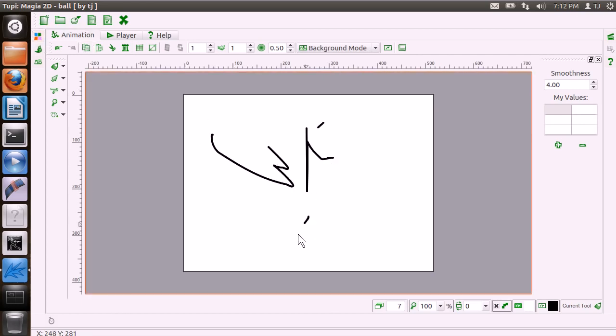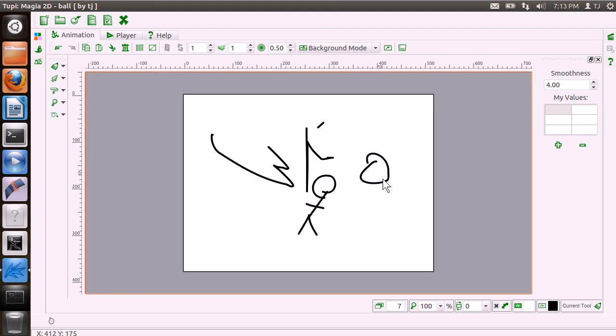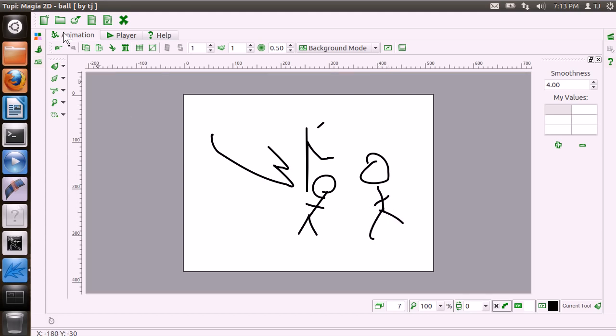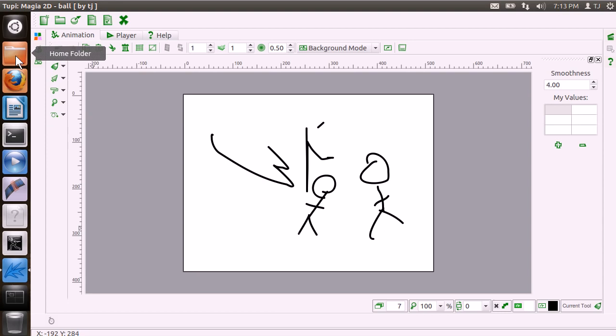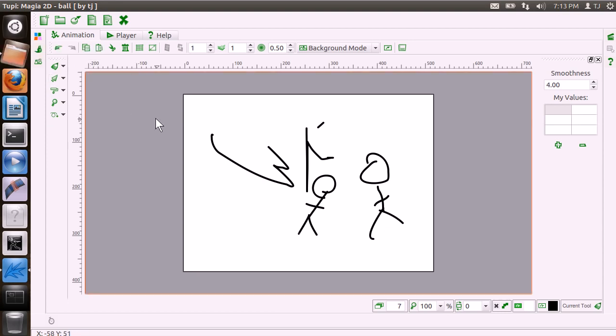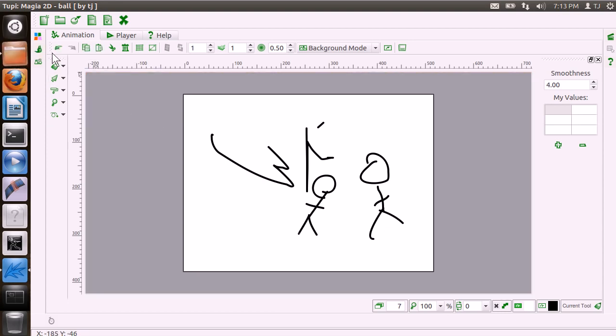And as you draw the things up, it'll kind of smooth the lines for you, which is a feature that Pencil does not have. Very cool program. And let's see, I'll show you another quick example here while I've got it.